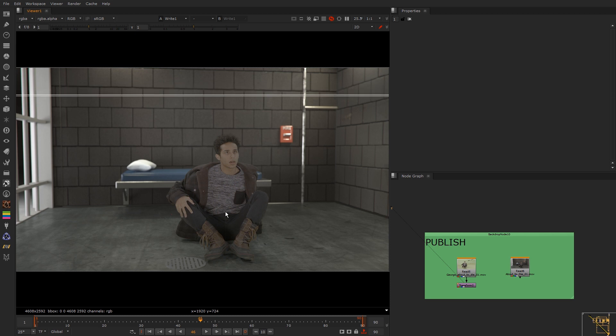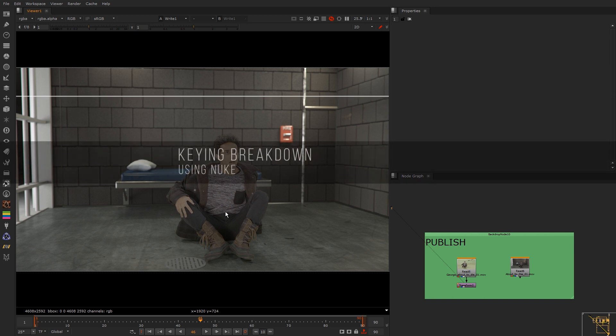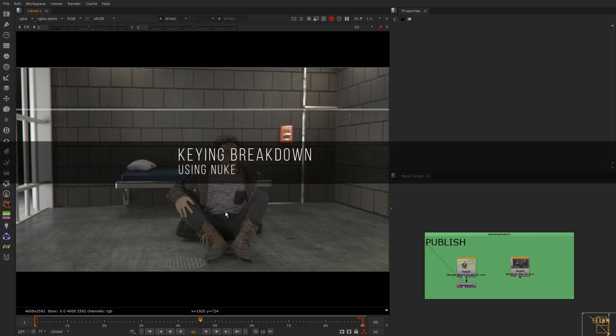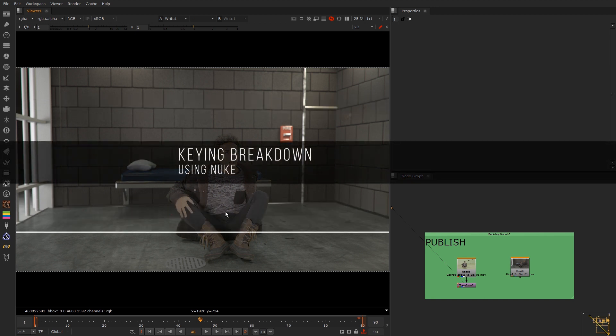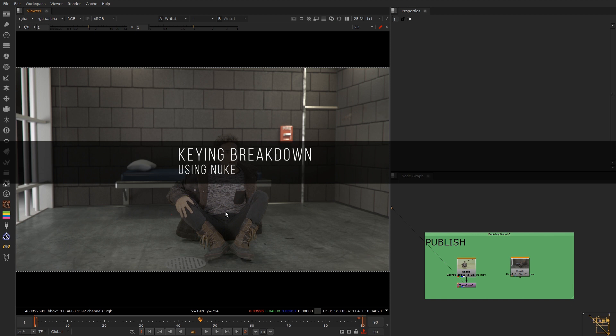In the future I might do a longer version of this if people are interested. But apart from that I hope everyone's doing okay. I will see you in the next one.